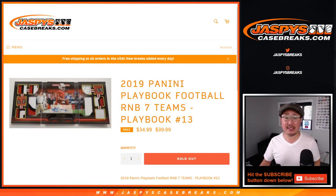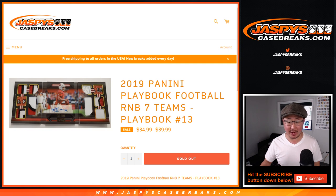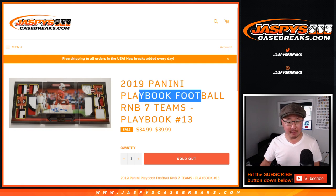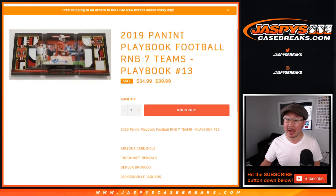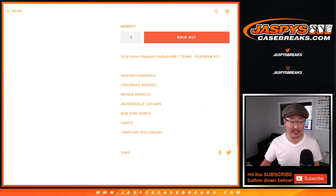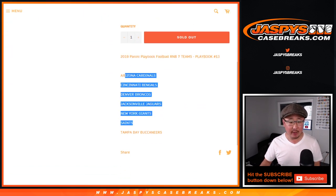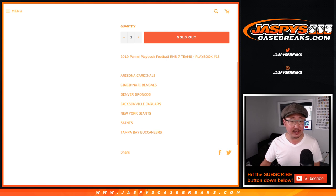Hi everyone, Joe for JaspiesCaseBreaks.com with a quick 7-team random number block randomizer for Playbook Football, Picker Team 13, which is about halfway there, so we still need people to buy teams straight up, but I just wanted to run this number block right now featuring those teams.